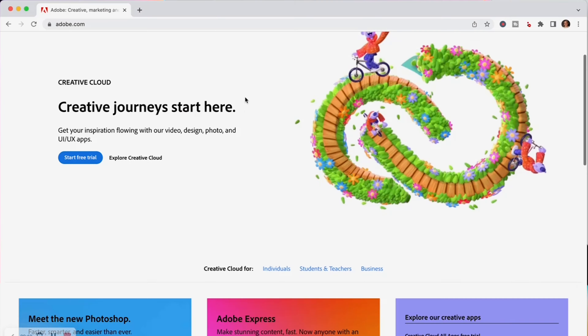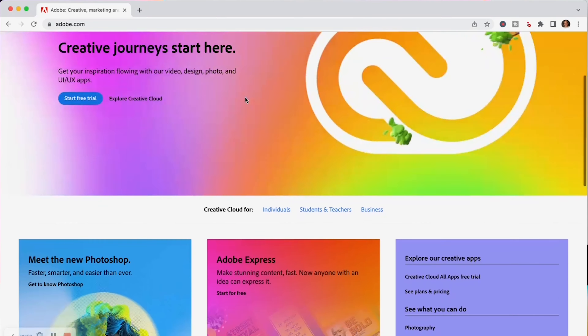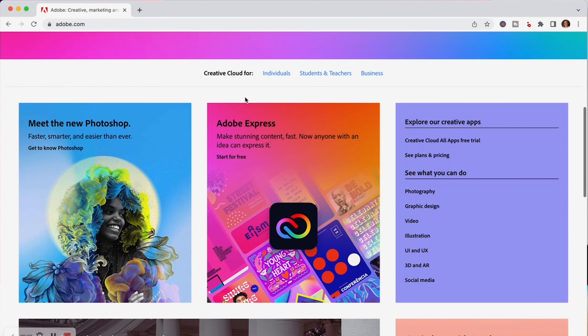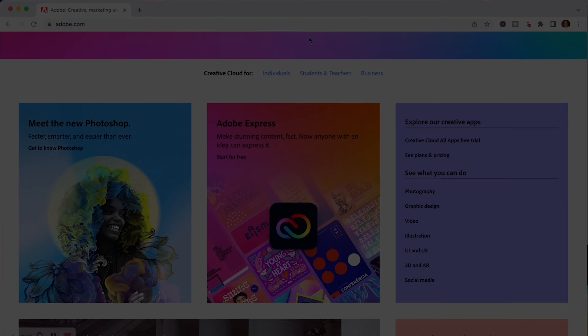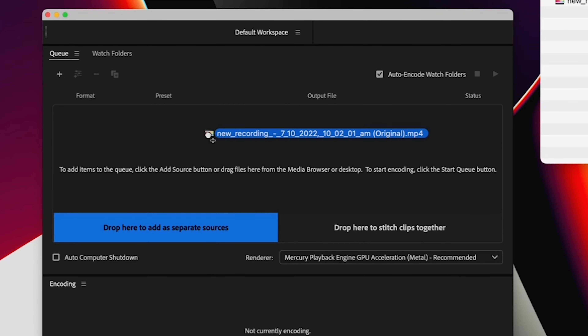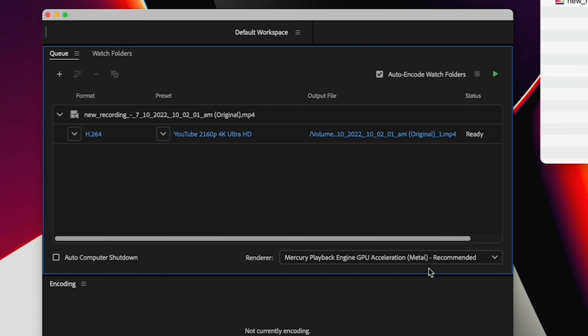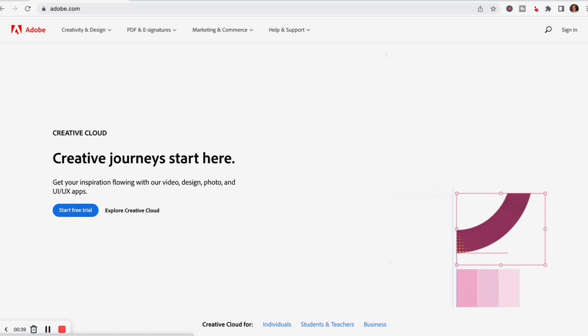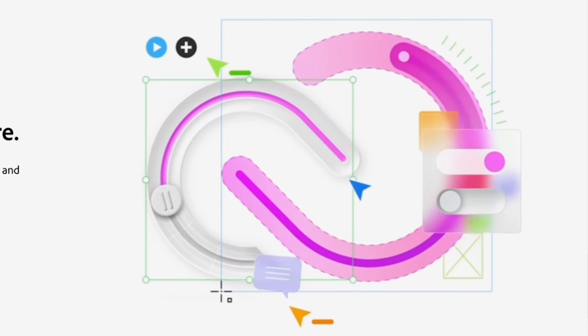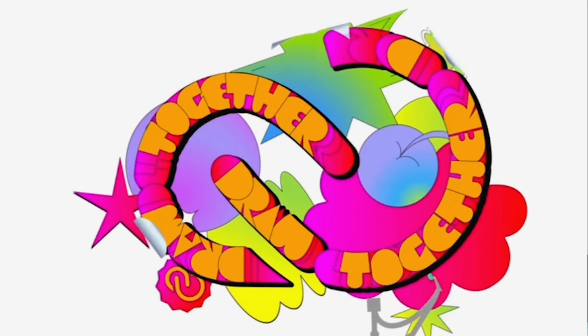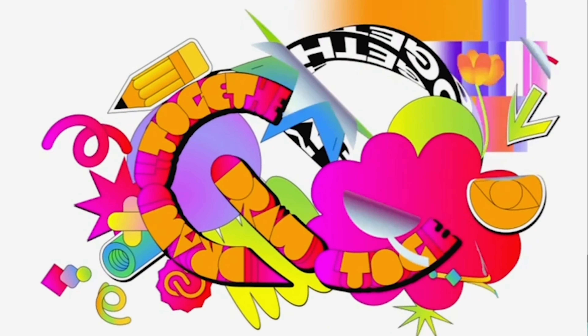So you just got your Adobe Creative Cloud subscription and you are psyched. Photoshop, Premiere, After Effects, and one of my favorites, Media Encoder — all at your disposal now, ready to be used to create amazing graphics and polished videos like the pros.